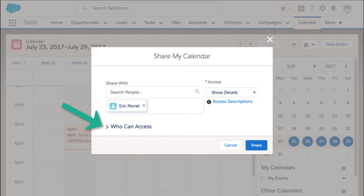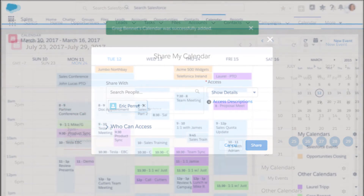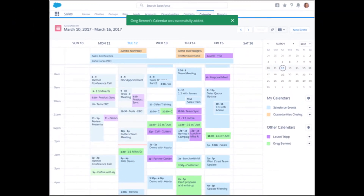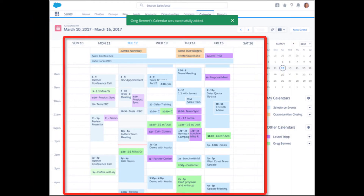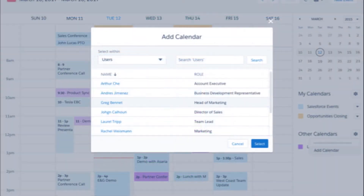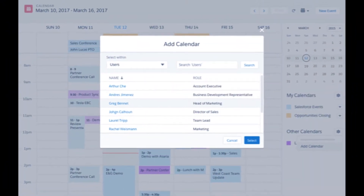Once you've given colleagues access to view or update your calendar, you can see those people listed under the 'Who Can Access' section of the calendar settings. If reps don't share their 'My Events' calendar, colleagues can still view the calendar without seeing any details — they will only see the blocks of time that are either available or already occupied.